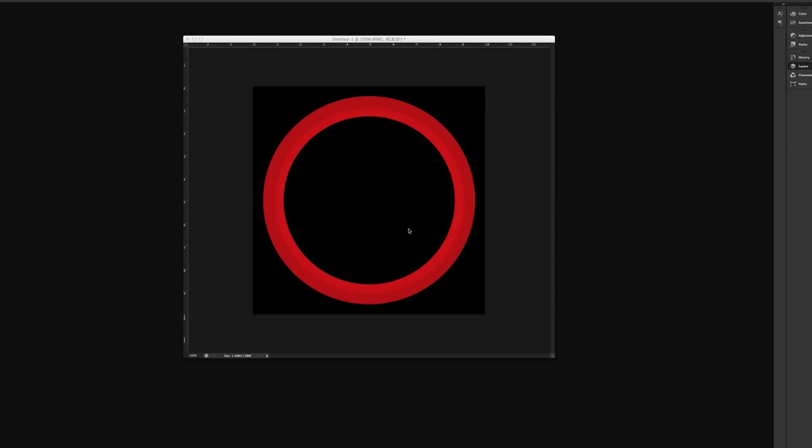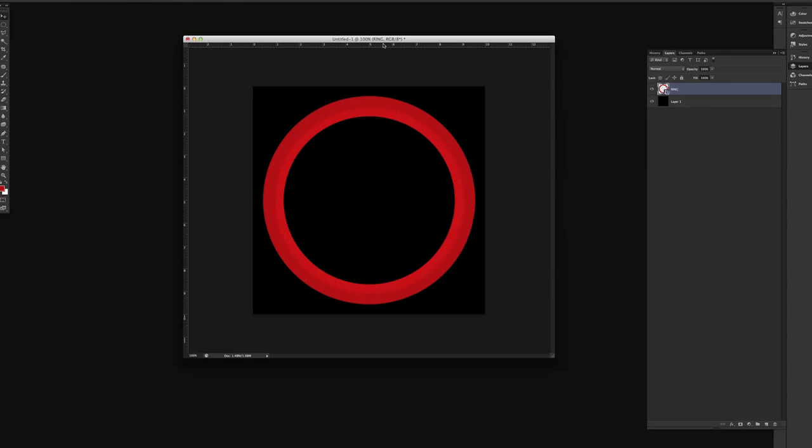Okay, so we're gonna make a Looney Tunes graphic here, and I've already pre-built a ring here that we're going to use, and this is going to be a very flexible little graphic here.